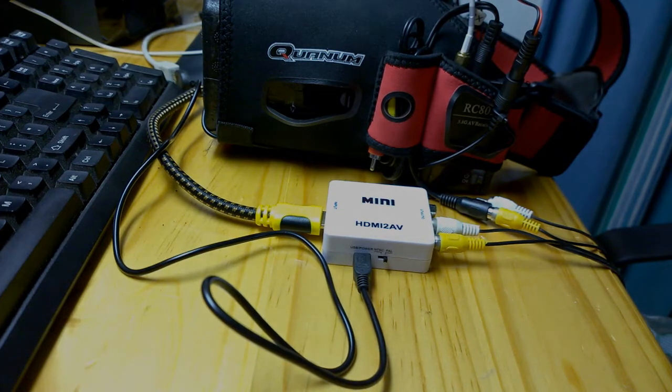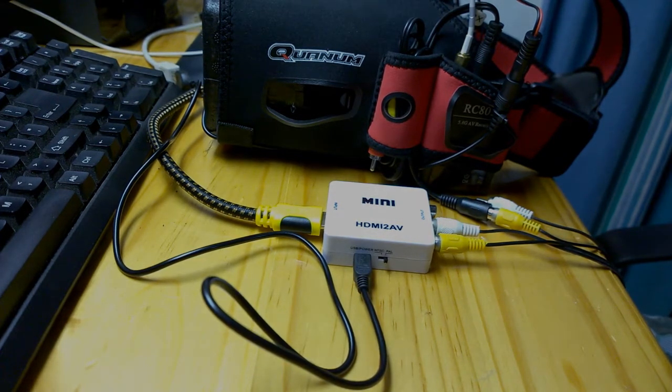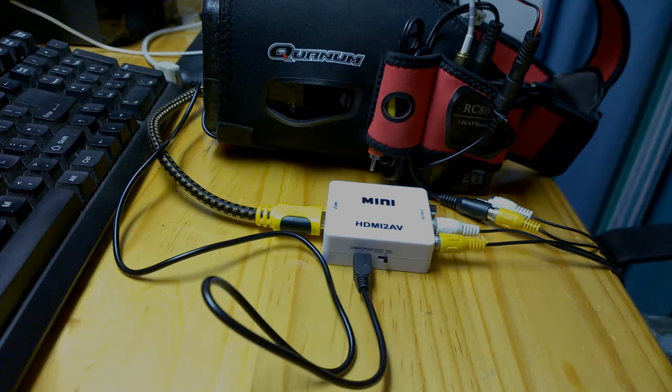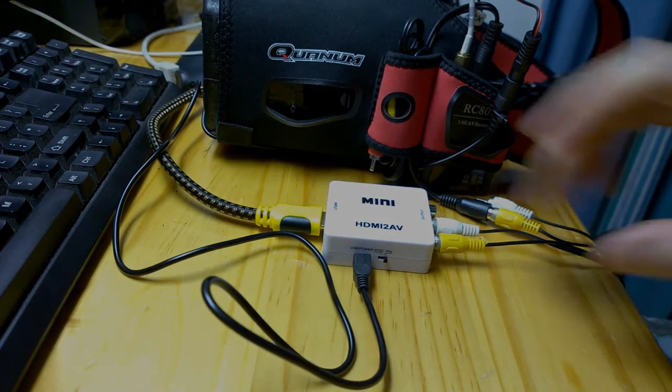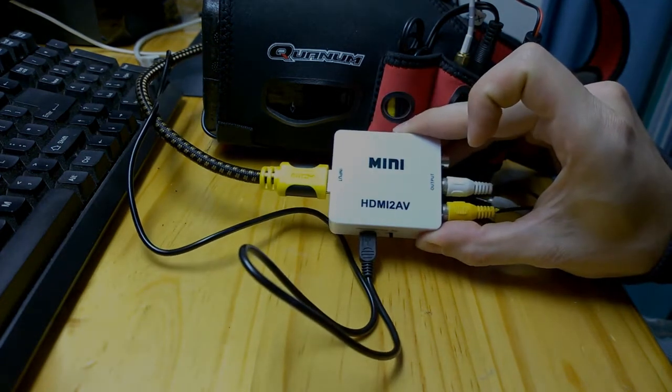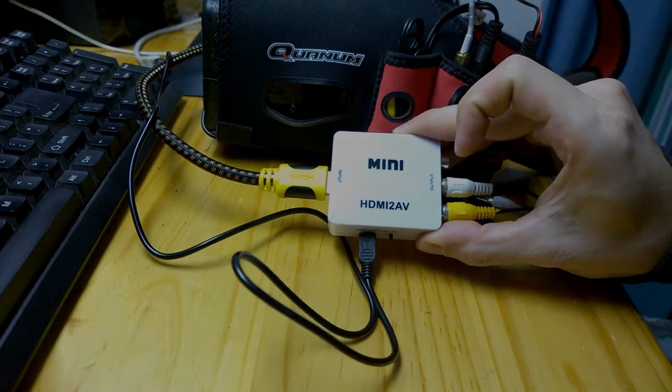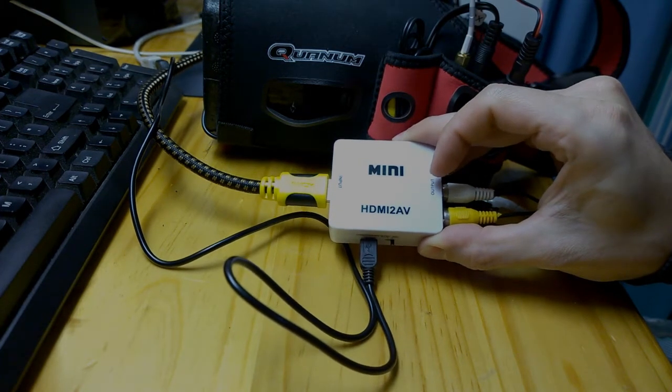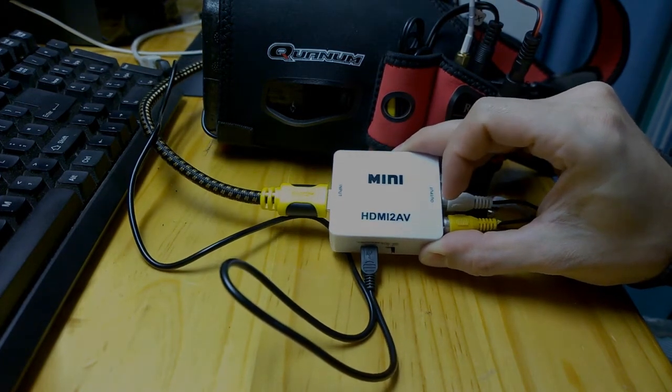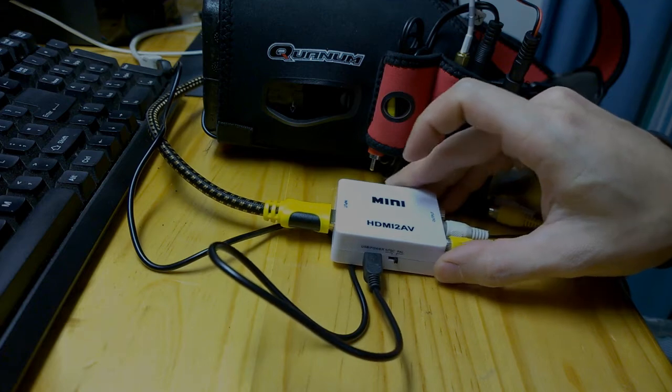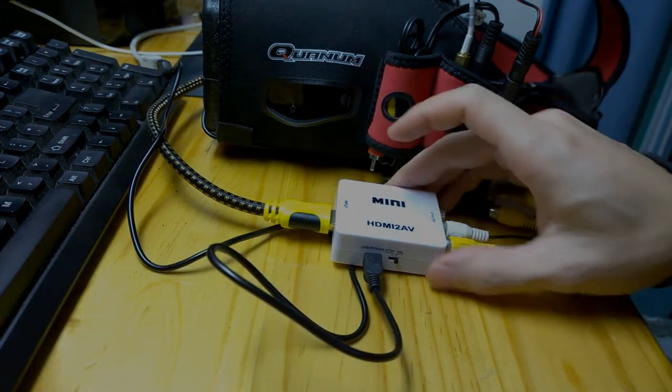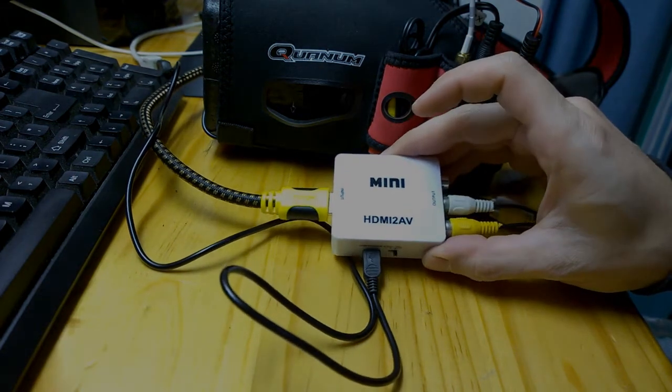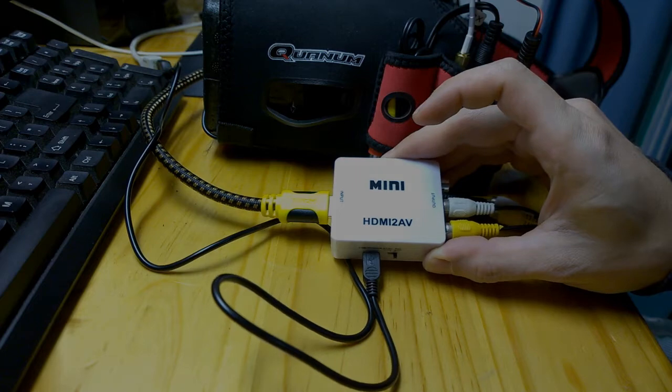With this method you can use just about any goggles to play on simulators. Basically the key is these little boxes that convert HDMI input to AV output. They can be found on most online stores such as Banggood and they're relatively cheap as well.